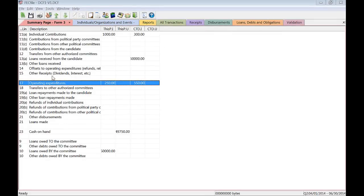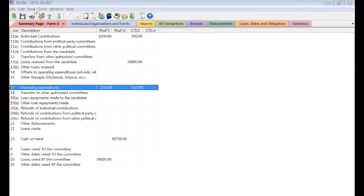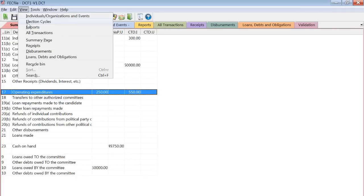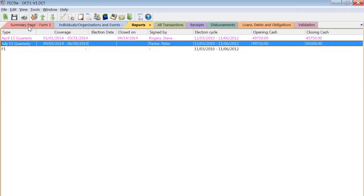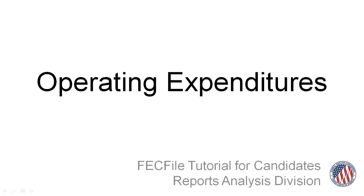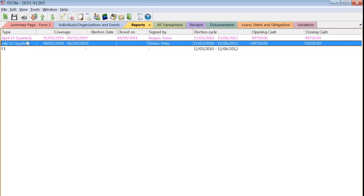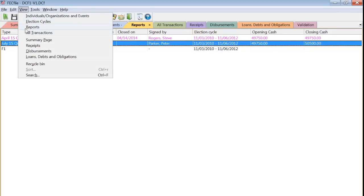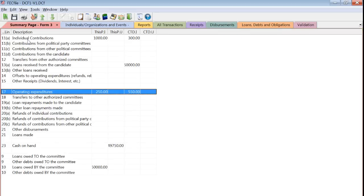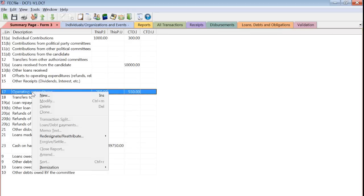Let's begin by going to the Reports tab. Make sure you have created your report and have it highlighted. Today, we'll be working with the July quarterly. To create a new transaction, first go to the Summary page view. Because we're creating an operating expenditure, double-click or right-click on line 17.